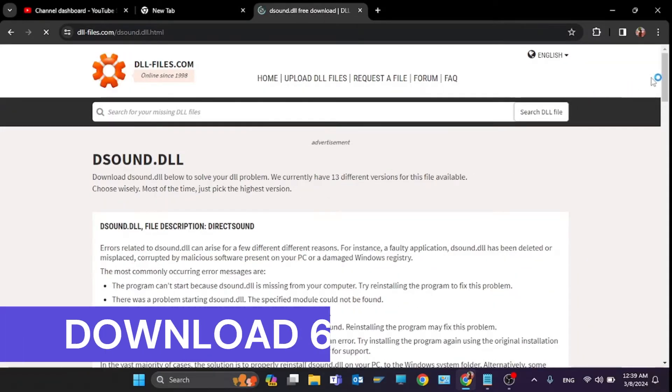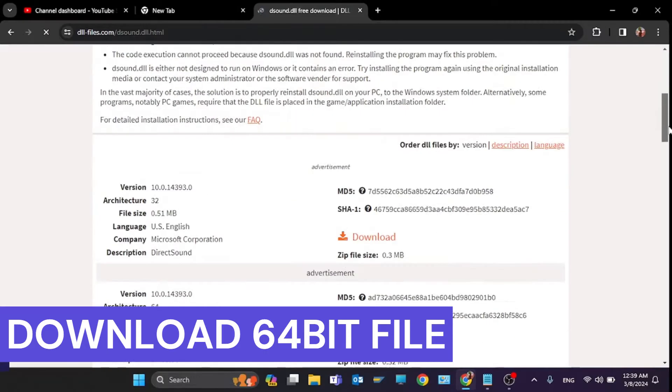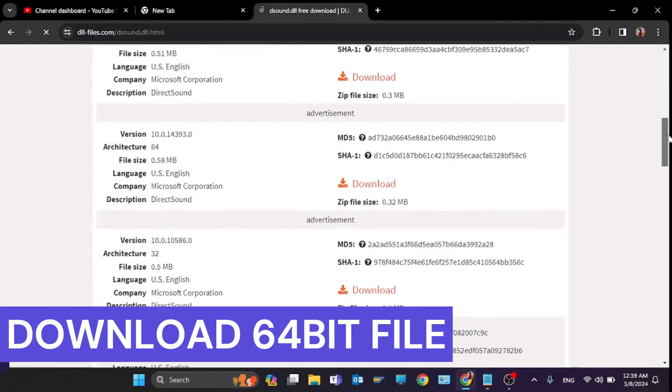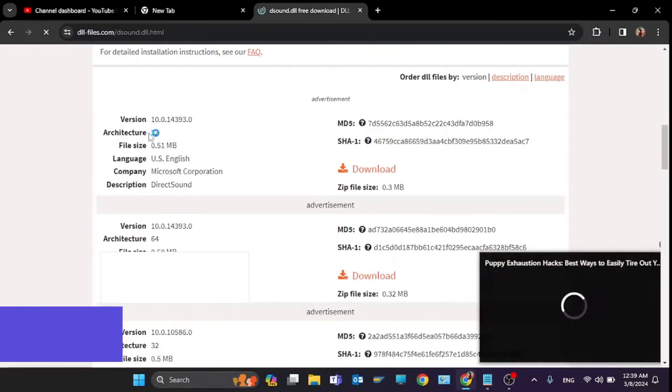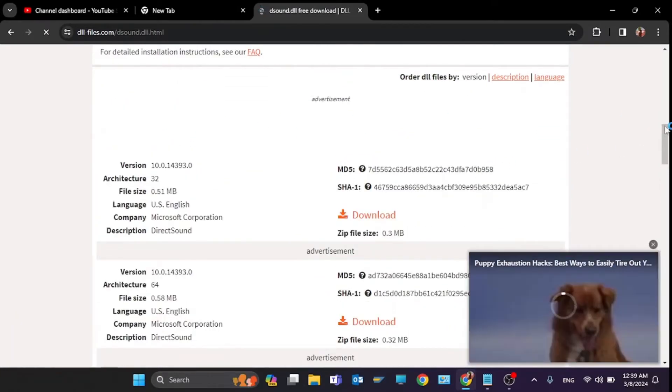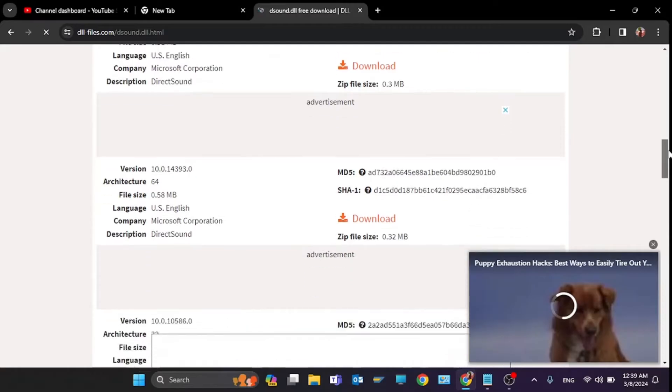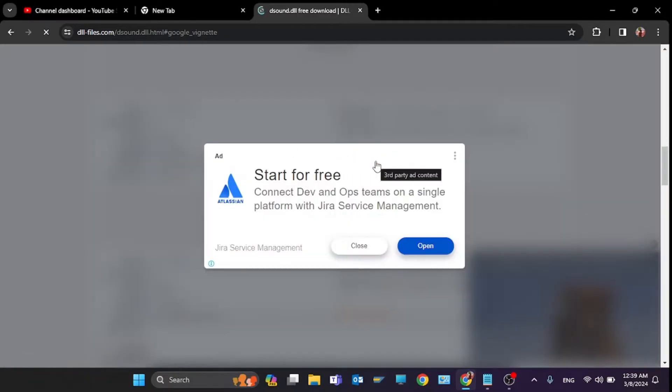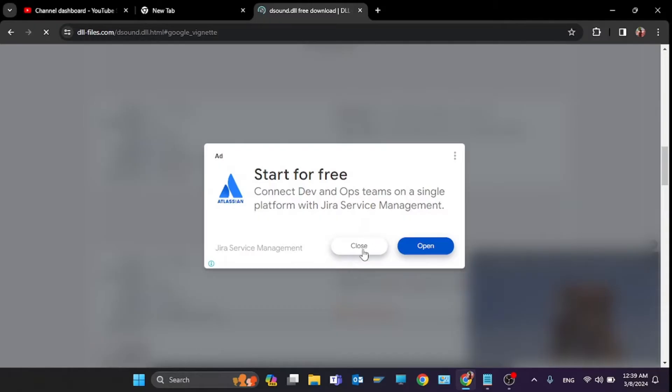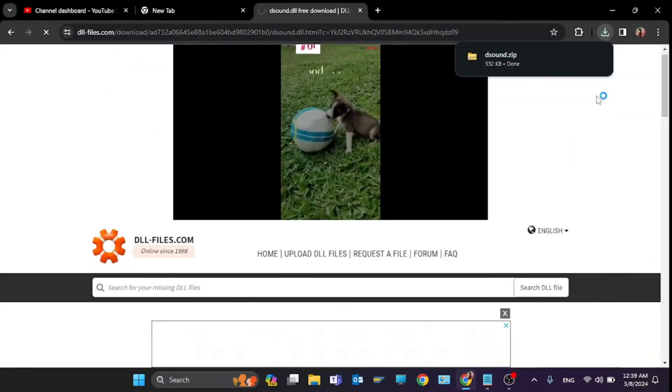Now you have to download this DLL file and just click on the first file 32-bit or you can click on the 64-bit. I suggest please click on 64-bit architecture so click on download.